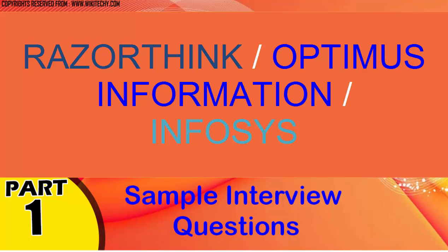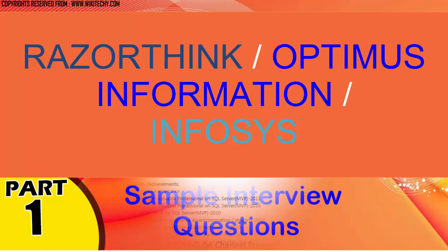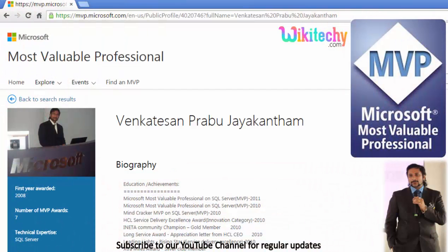Welcome to wikidiki.com. Here are some sample interview questions we are going to discuss now. My name is Venkat. I am a Microsoft Most Valuable Professional — you are able to see my profile on Microsoft.com.